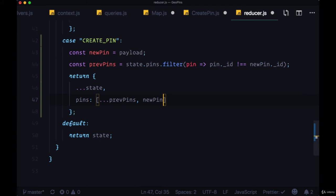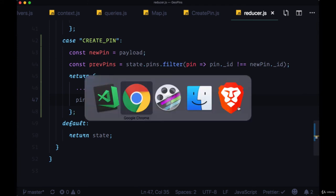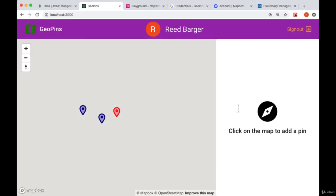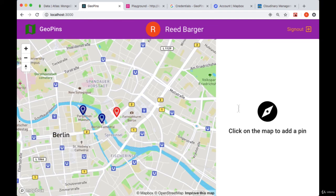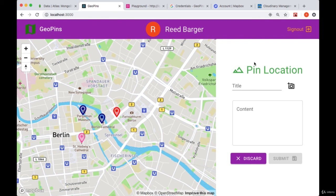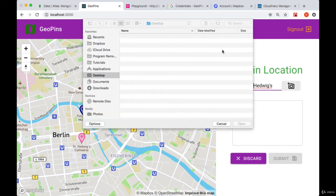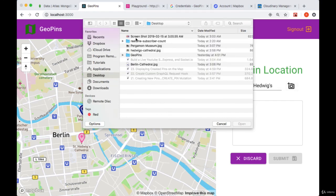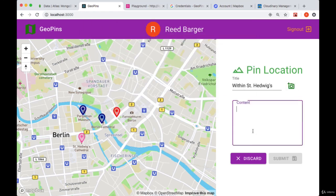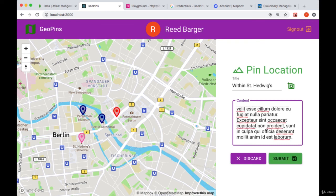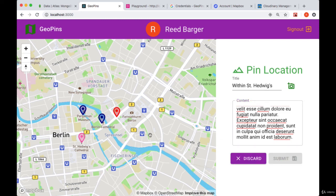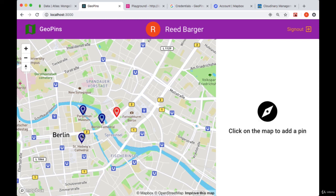So let's save everything and try adding a new pin. So let's set down a draft pin, add a title, as well as an image and some content. And then taking a look at that draft pin, when we hit submit, we should see that it's immediately added to our map.